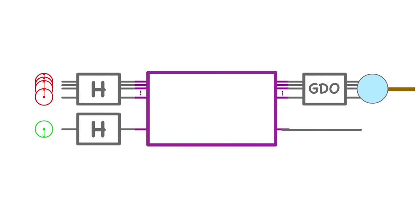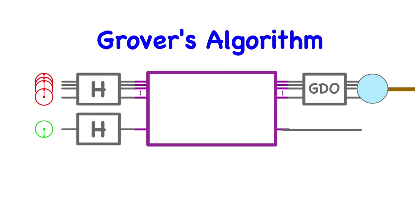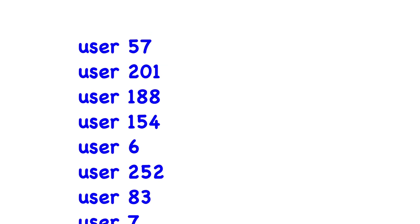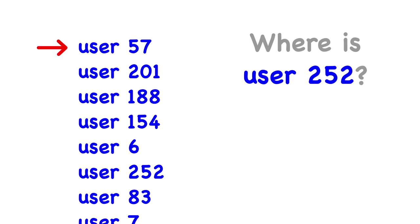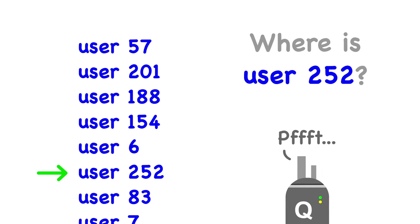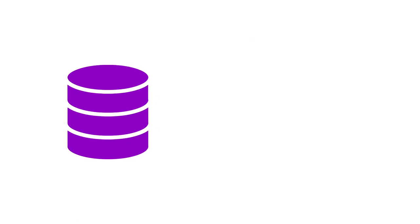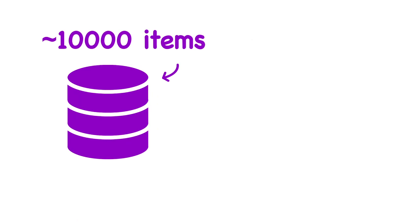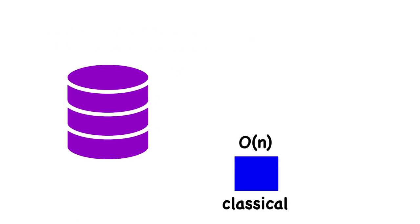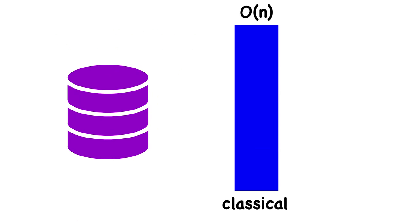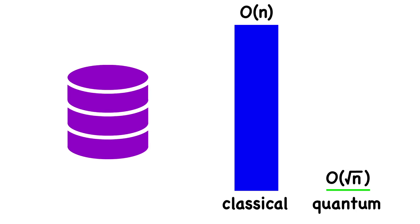There's another, more optimistic one called Grover's algorithm, which finds the location of an item in an unordered list. Classically, because this list is randomly organized, you would need to check each item one by one until you found the answer. Grover's algorithm allows us to find it much faster. If we had, say, around 10,000 items, instead of performing up to 10,000 queries, you would only need a measly 100. This opens up numerous possibilities in database theory.